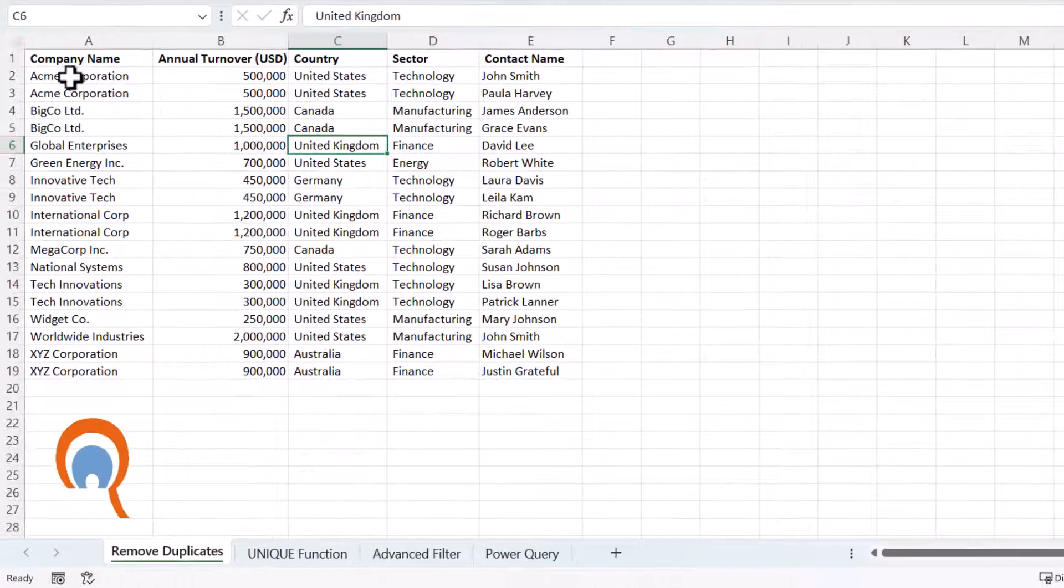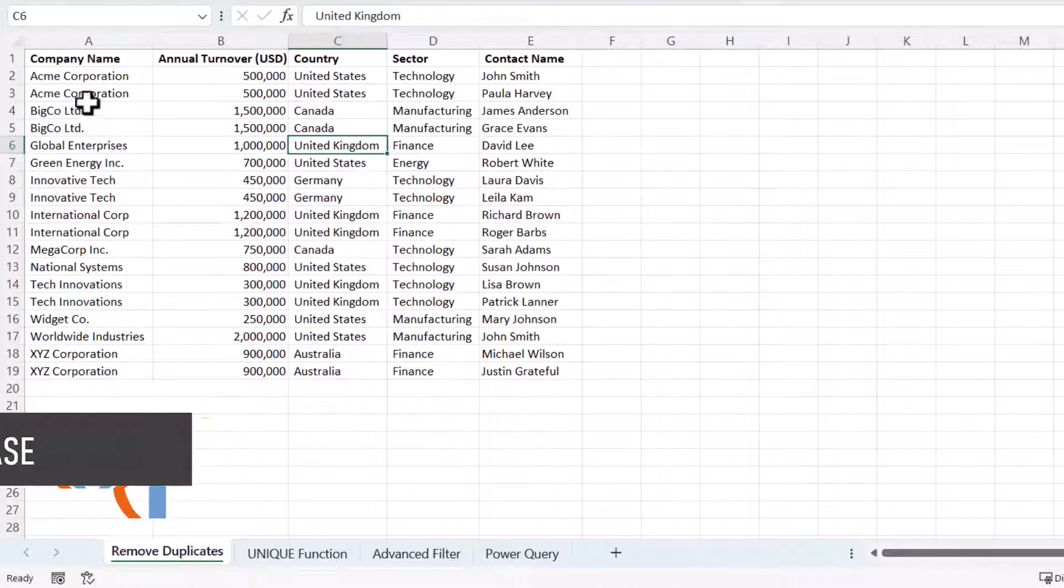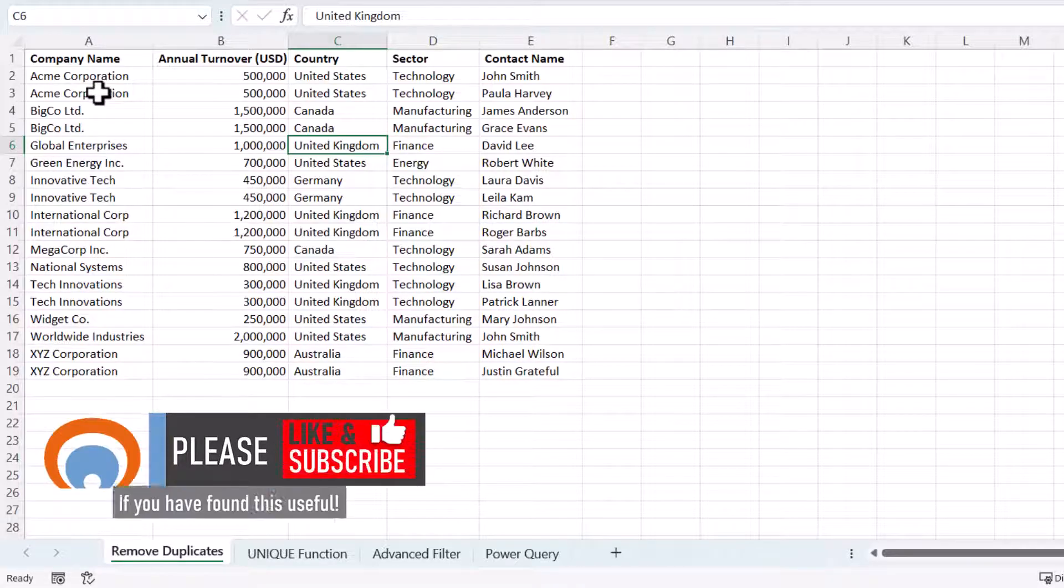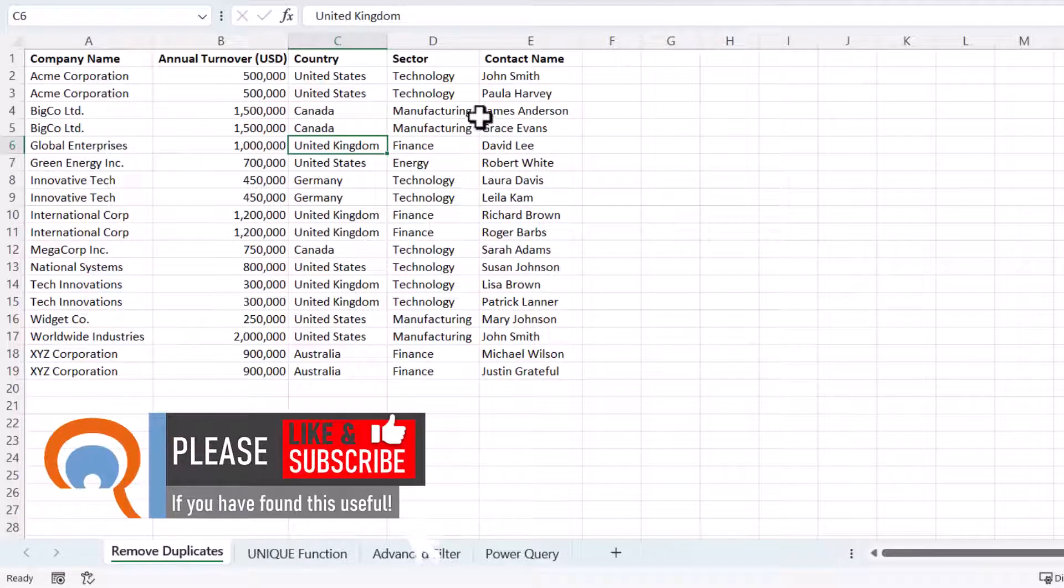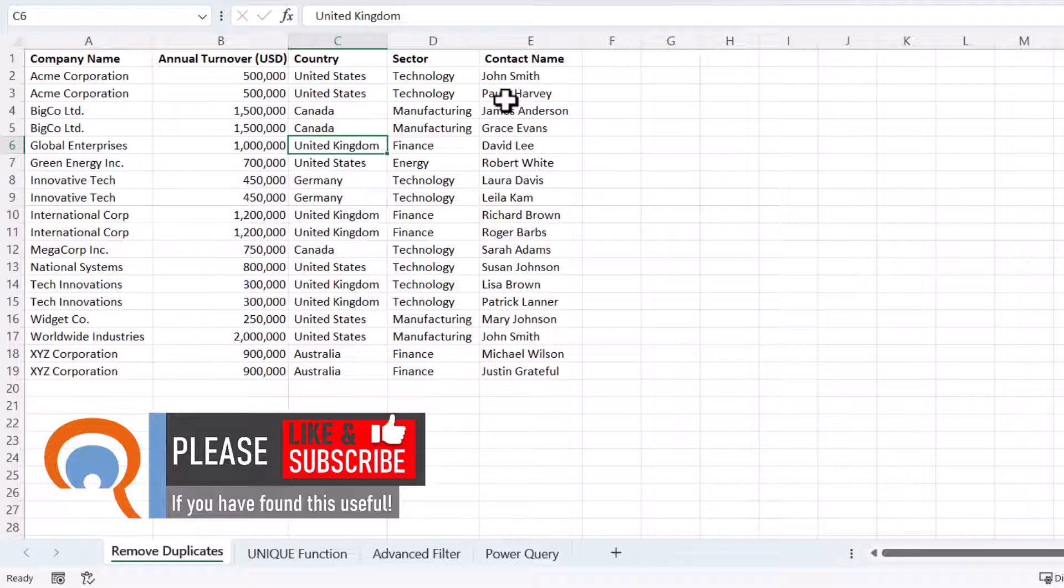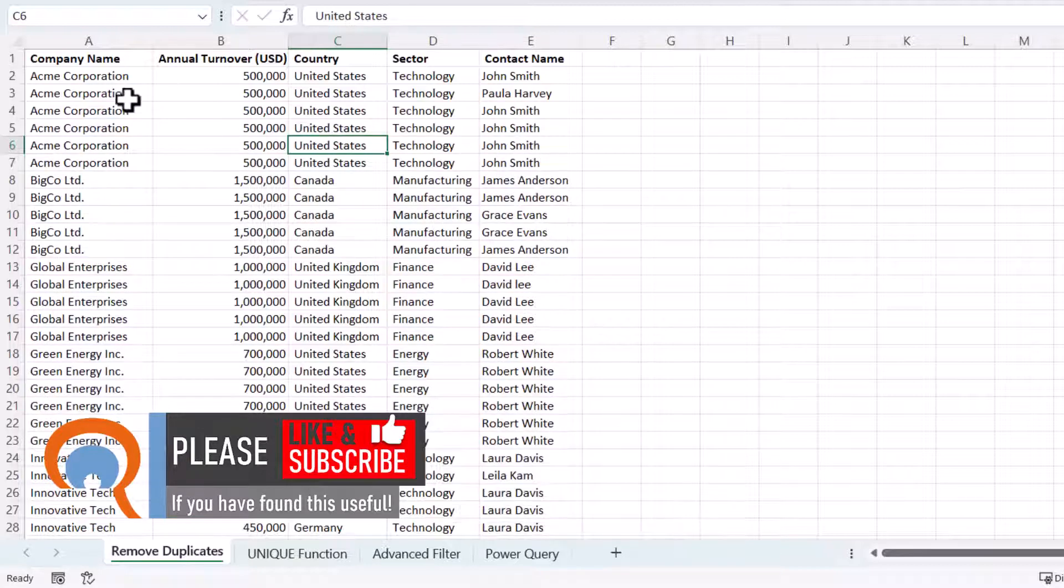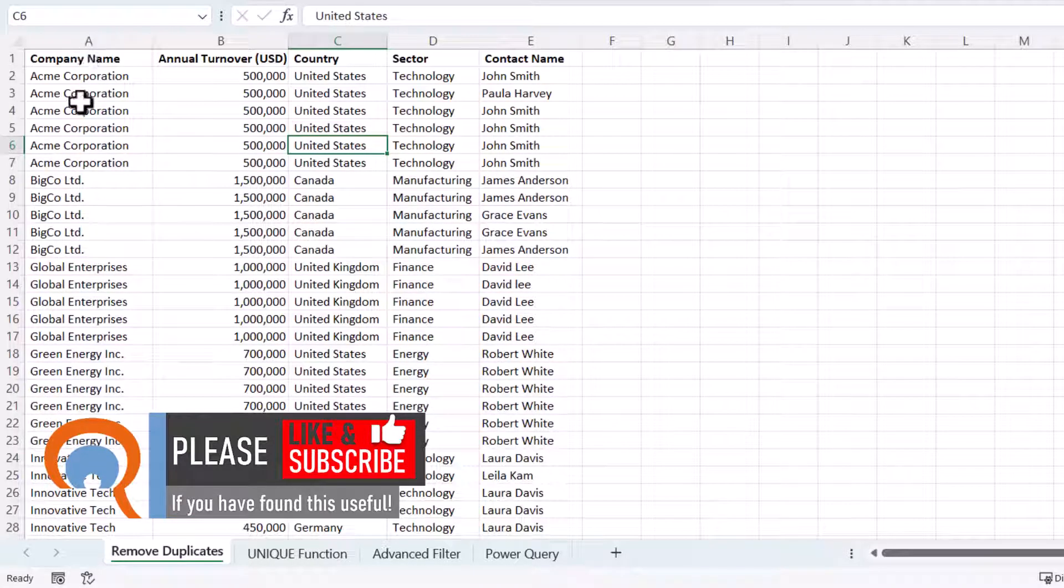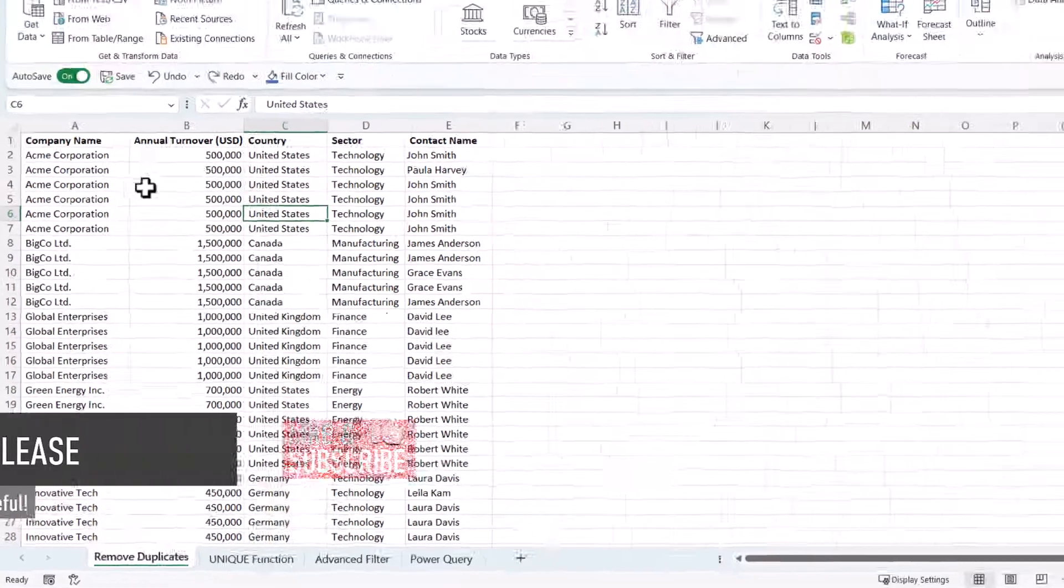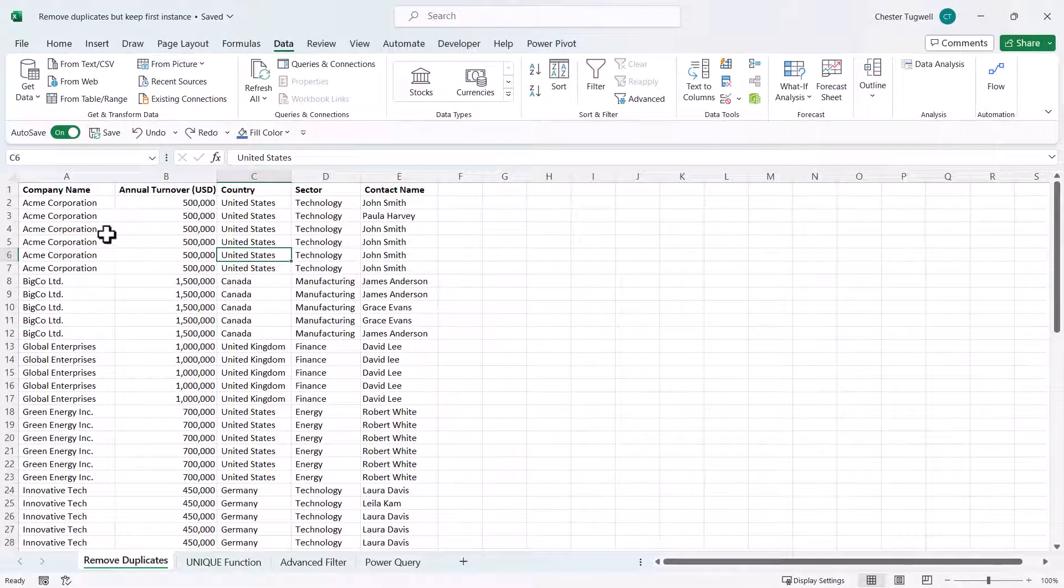I can see here that with some of the company names I'm getting duplicates and that's because the contact name is different. I'll undo that and say I just wanted a list of unique company names with the associated information.